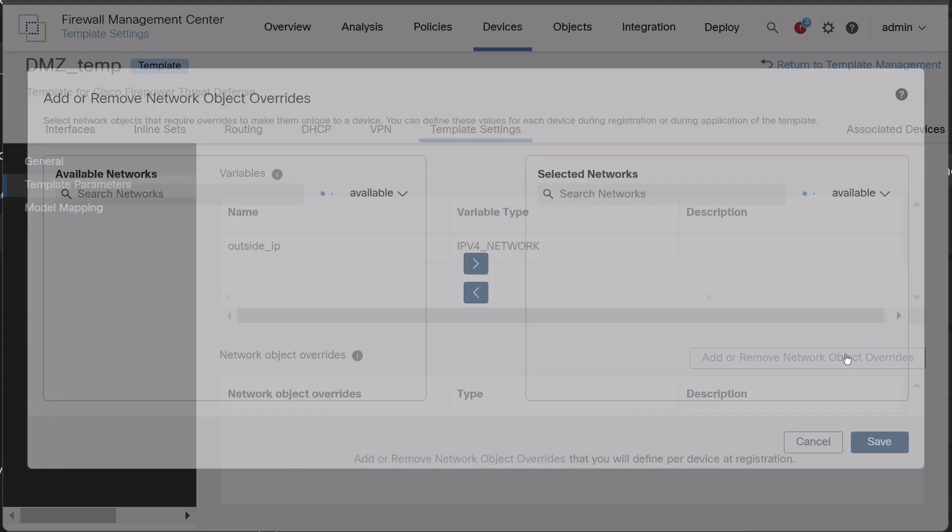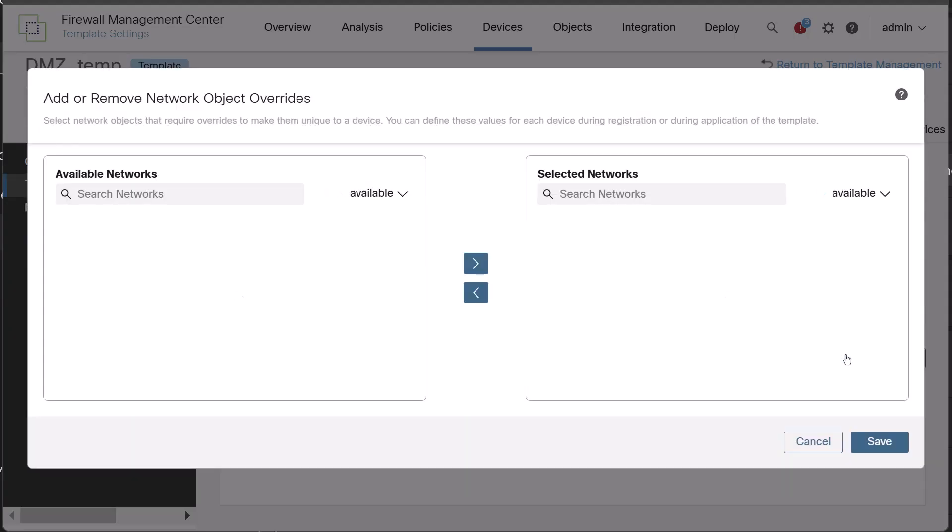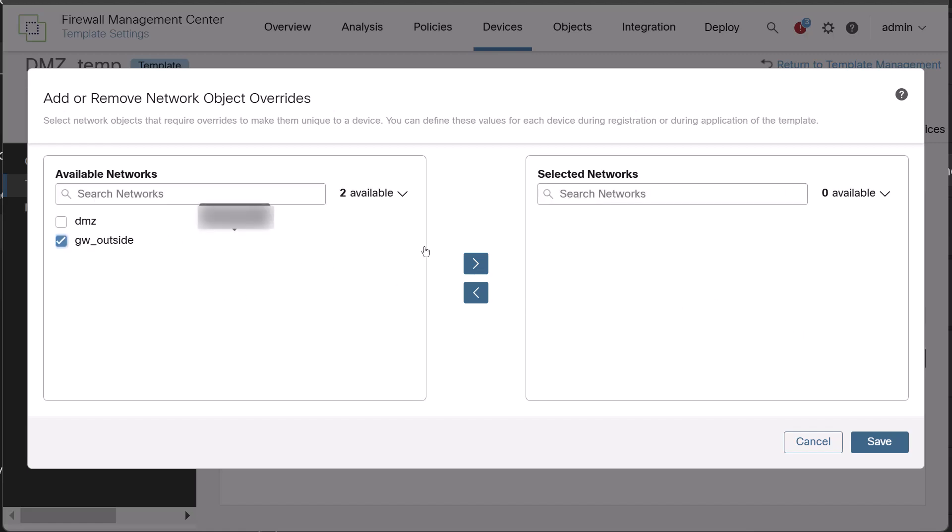In the add network object overrides window, choose the network objects for which you want to create overrides. Here, let us add the Gateway outside network object.